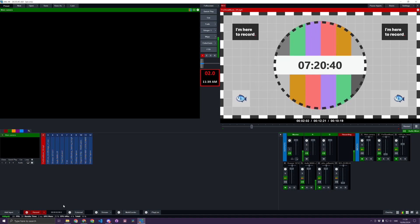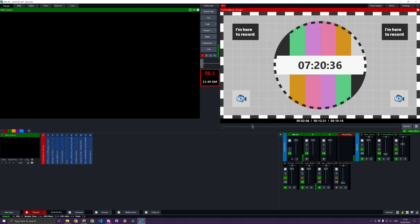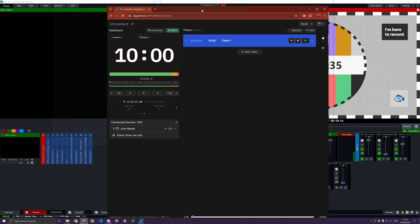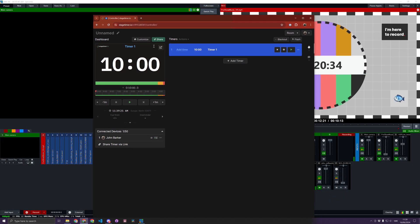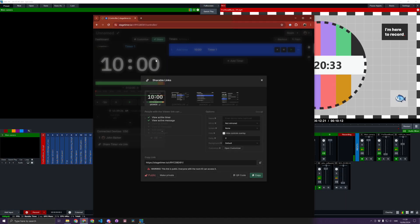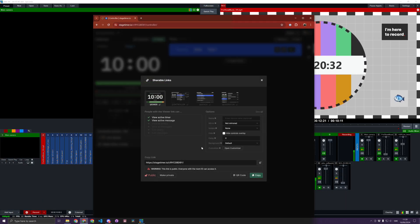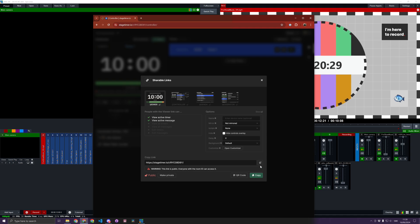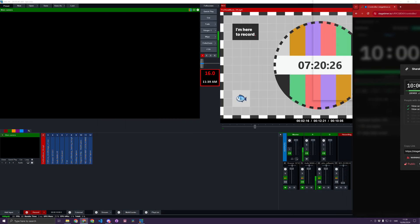Here's how to use Stage Timer with vMix. I have my Stage Timer room here. I'm going to choose Share and copy the Viewer Link.